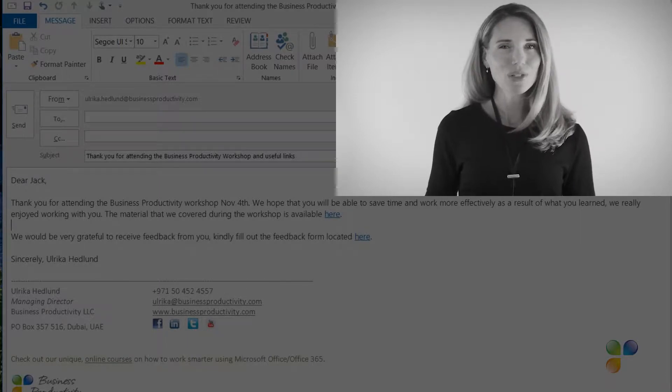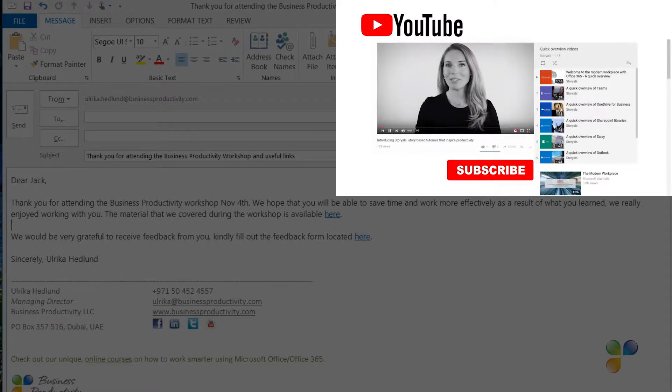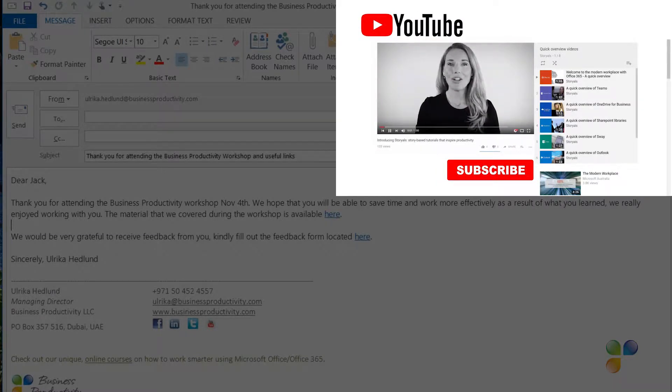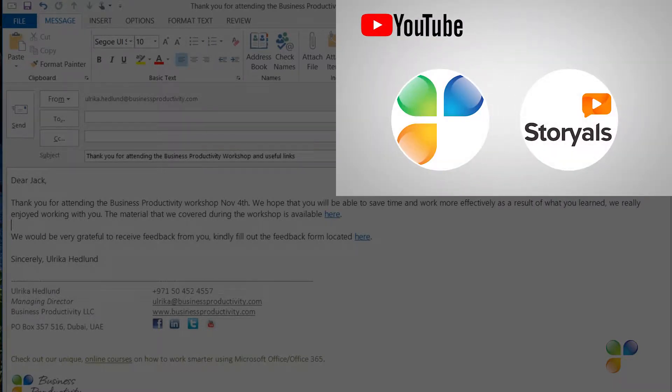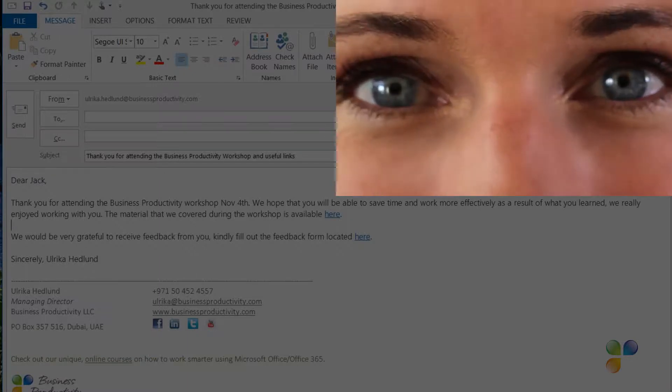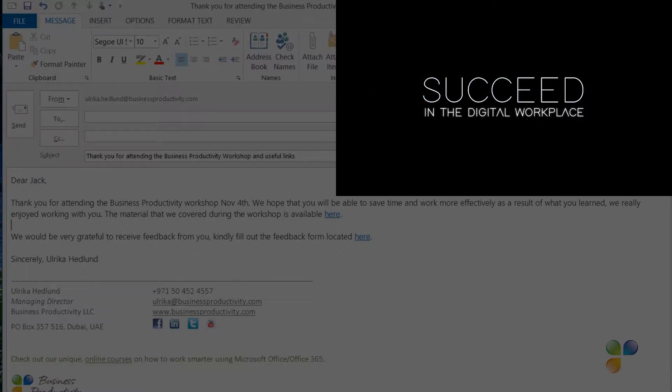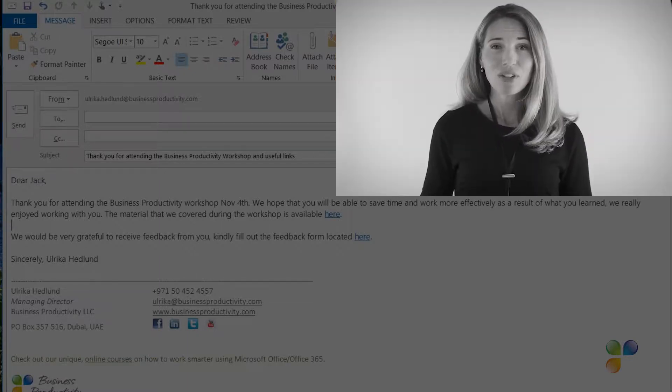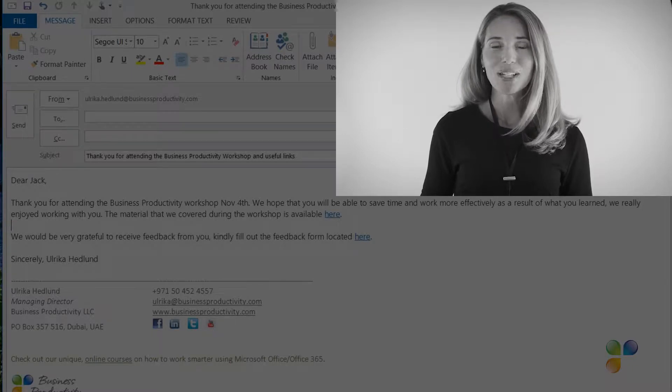Finally, I want to encourage you to subscribe to our YouTube channels, Business Productivity and Storials. Here you will also find my video blog, Succeed in the Digital Workplace, as well as other videos that can help you increase your productivity.